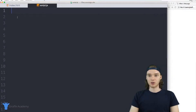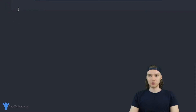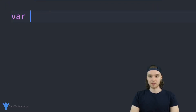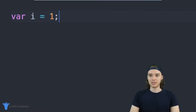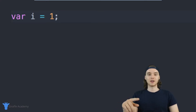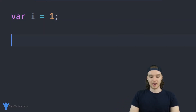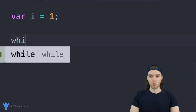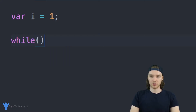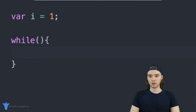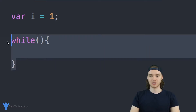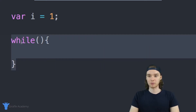Down here I'm going to create a while loop. First, I'll create a variable — I'm going to say variable i is equal to one. This variable will help us illustrate what's going on inside of the loop. Now I'm going to create my while loop: I'll say while, with open and close parentheses, and open and close curly brackets. This is the basic structure for a while loop.